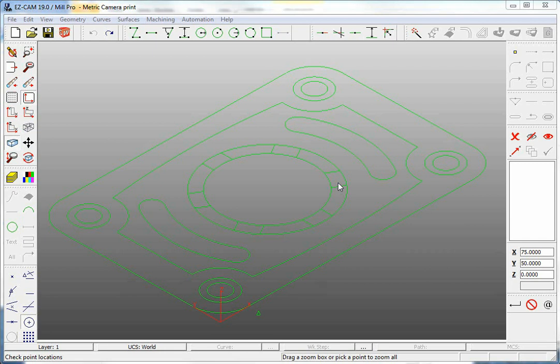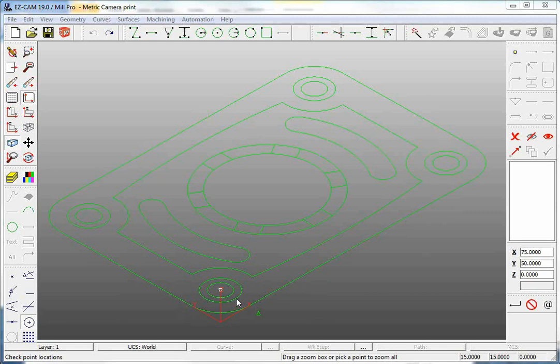So you want to move your Origin but not quite sure how to do that. For starters, the World UCS, the red direction arrow, is fixed in EasyCam and cannot be moved.